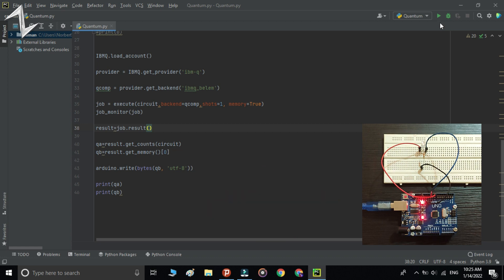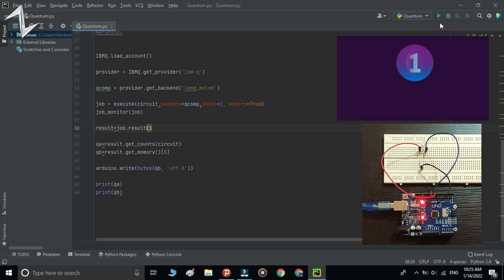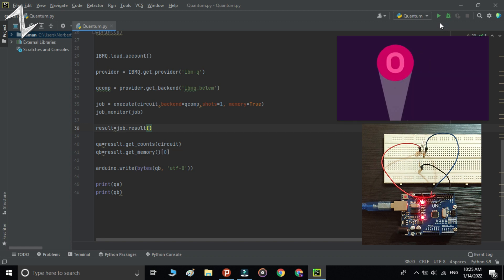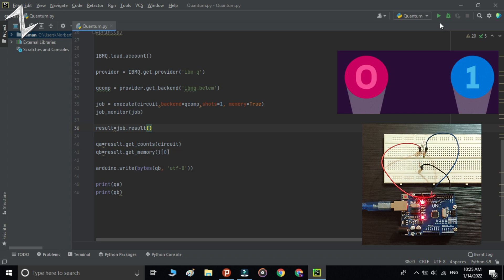There is an RGB LED connected to the Arduino. If the value of the qubit is zero, the LED lights up with red color. And if the qubit is one, the LED lights up with blue color.